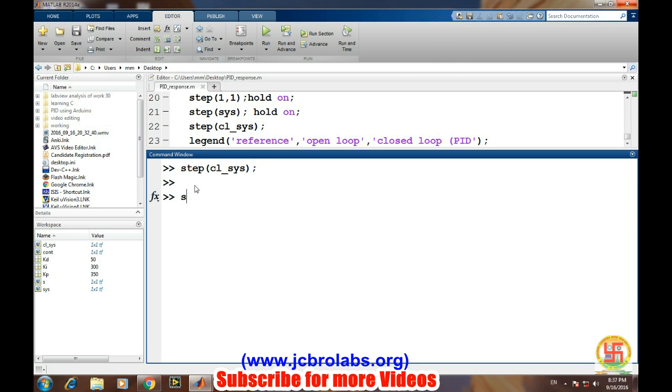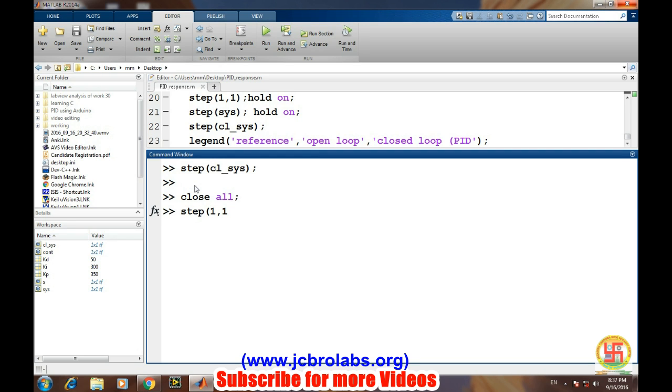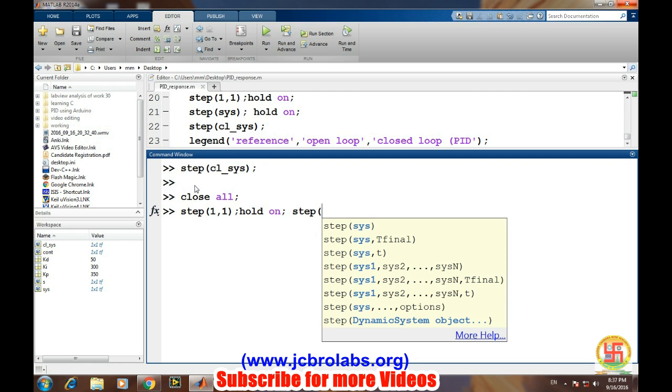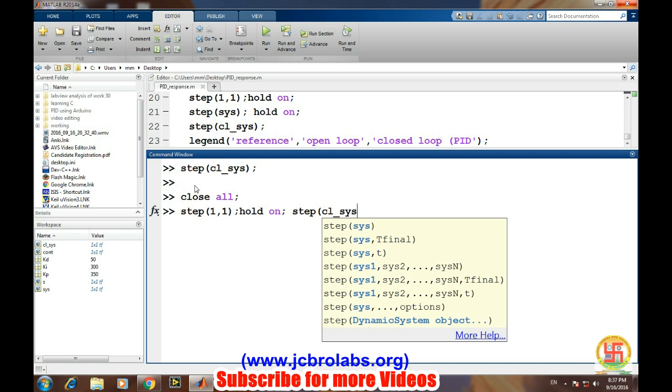First we will define a step signal. 'Step' will generate a step response, and 'hold on', and then a step of the closed-loop system.